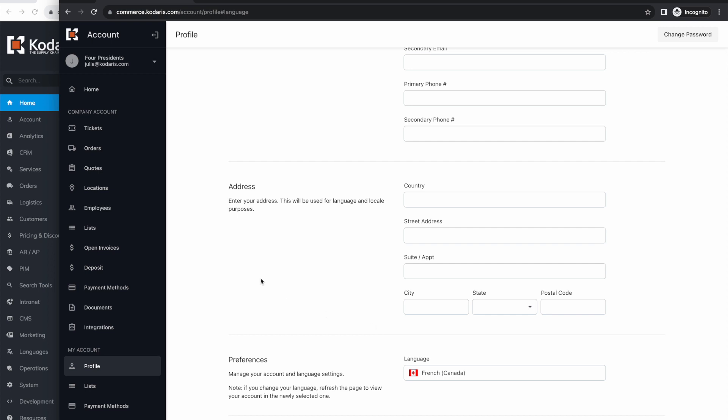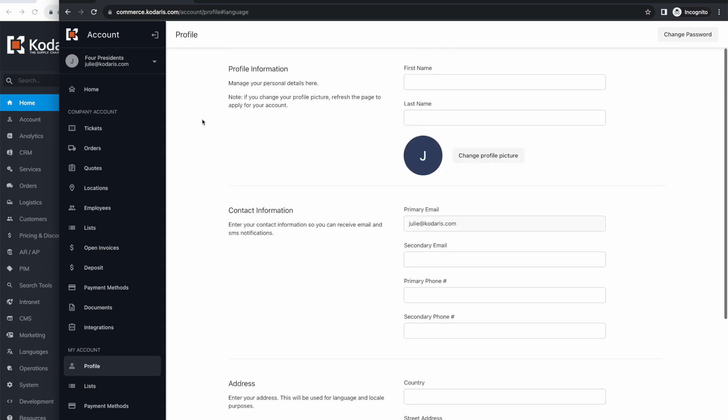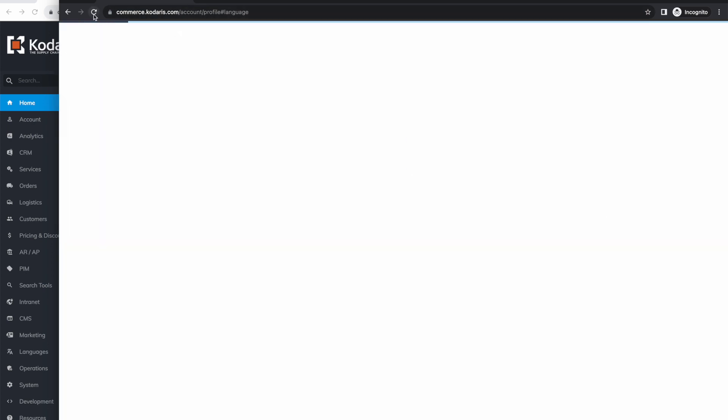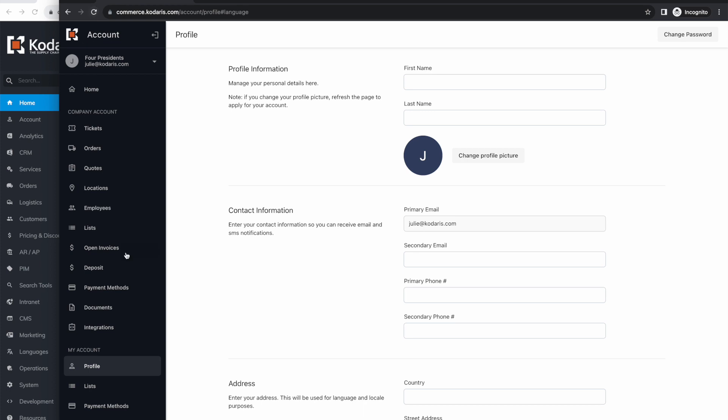Now if we refresh, as you can see, everything is still in English because we haven't yet provided the French translations for the customer portal.